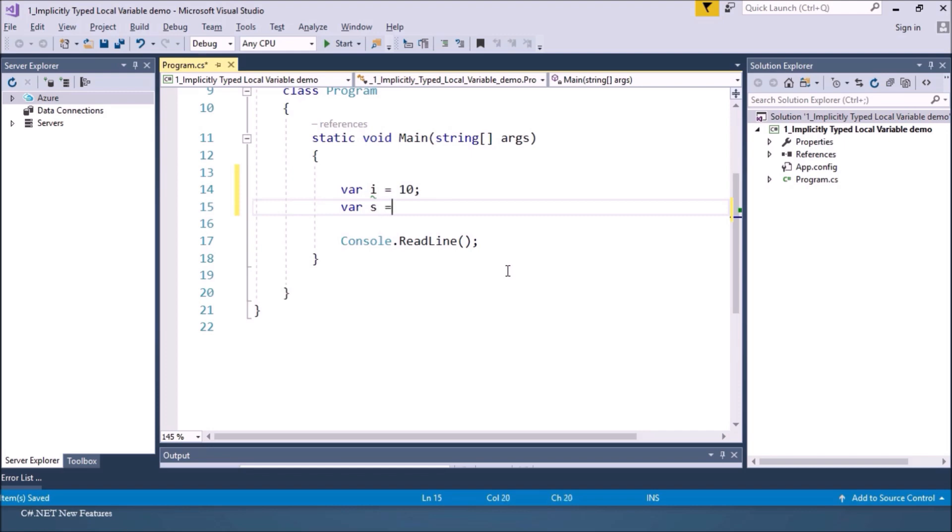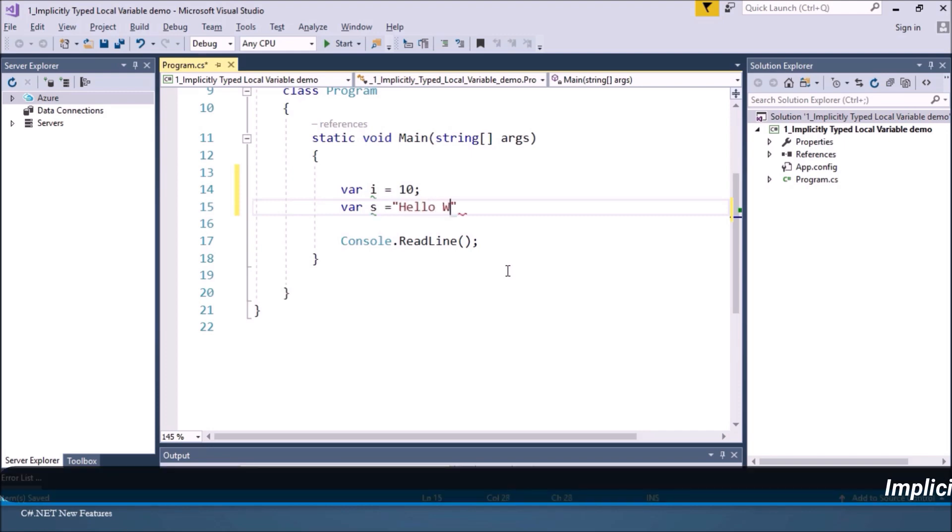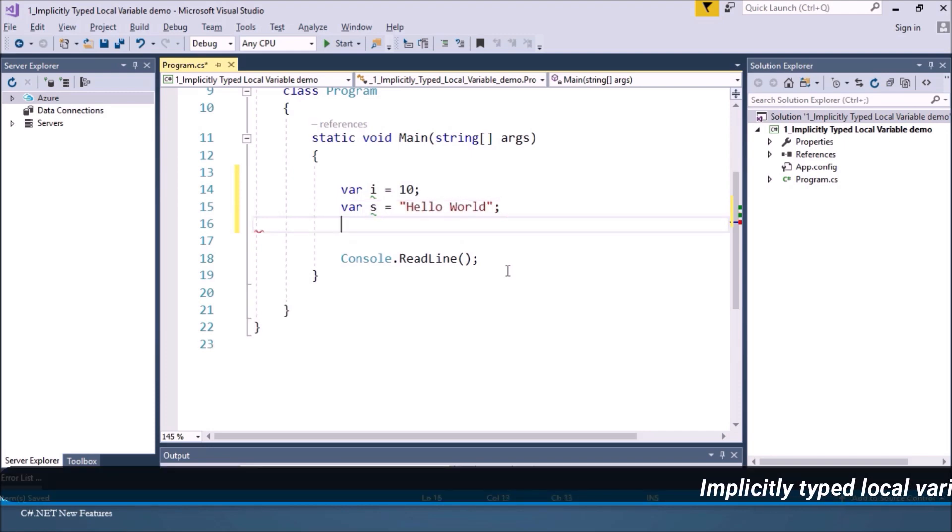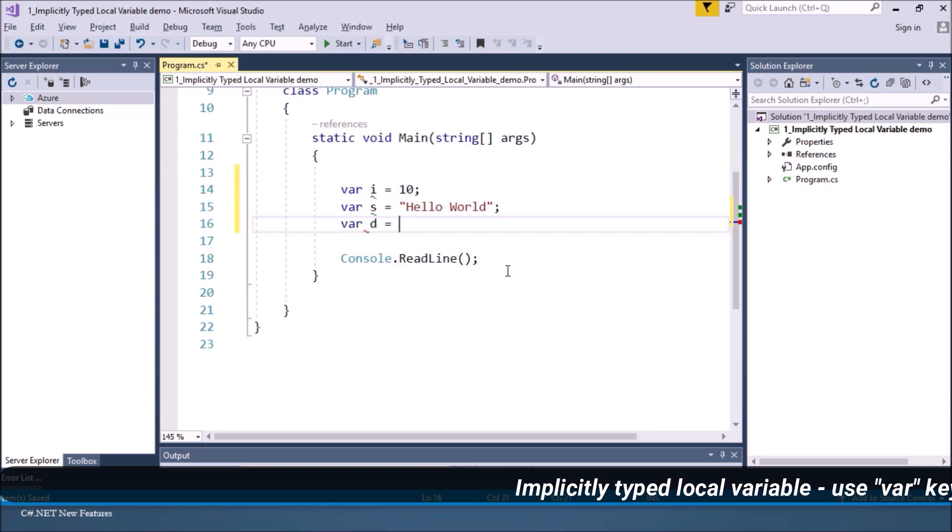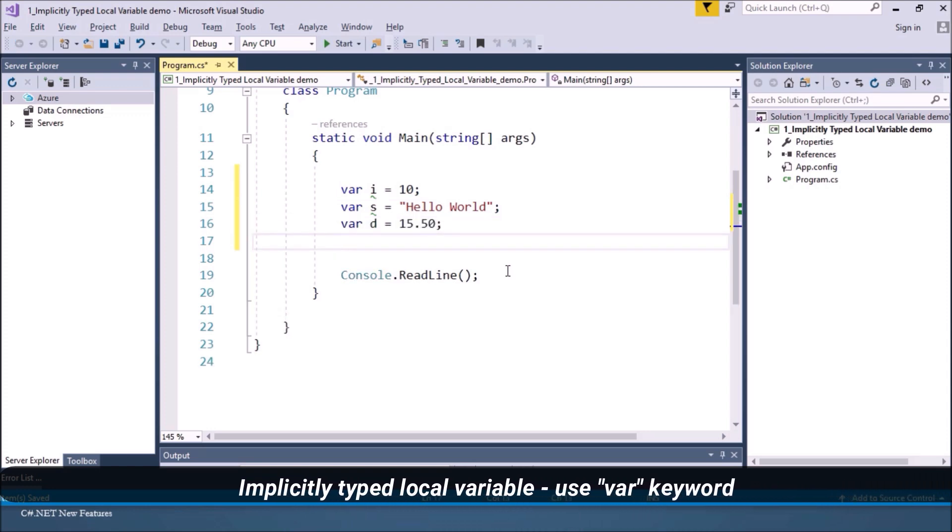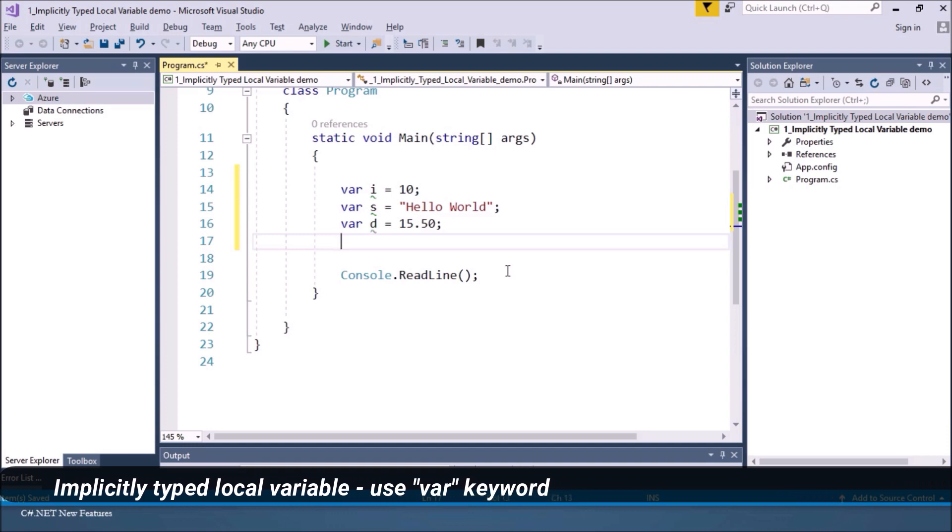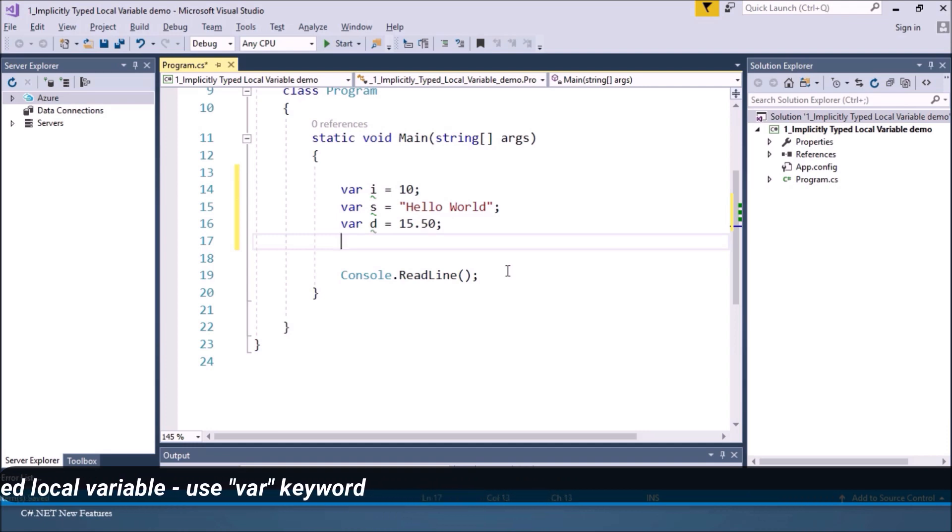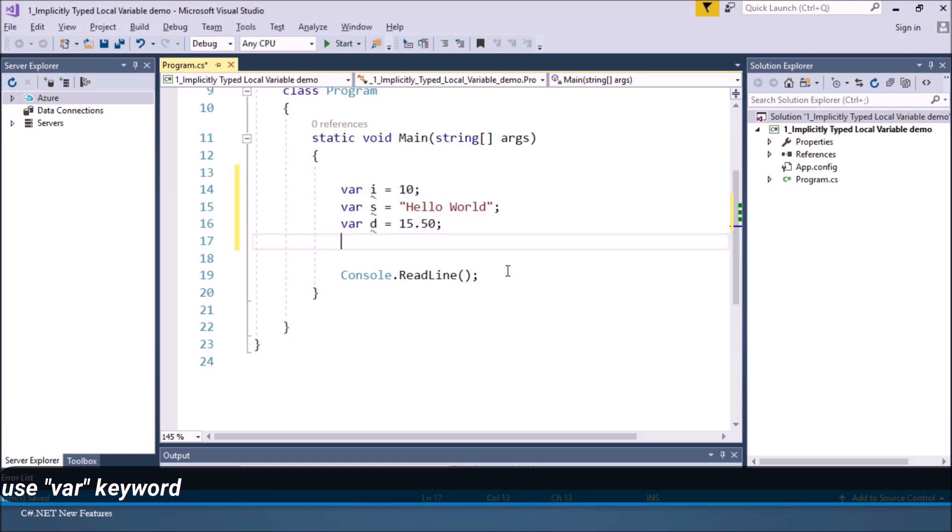So I'll say var is equal to Hello world. So I have declared three variables without giving the type explicitly. We have used var keyword and we have initialized the data members.